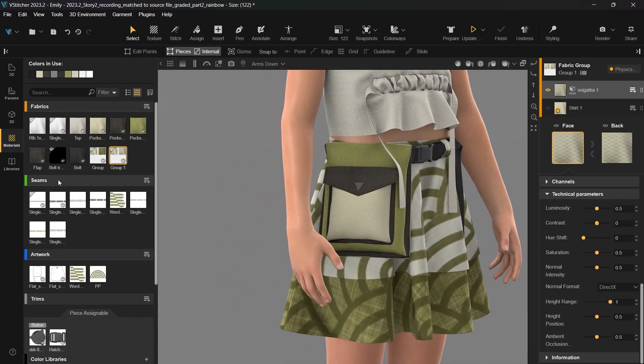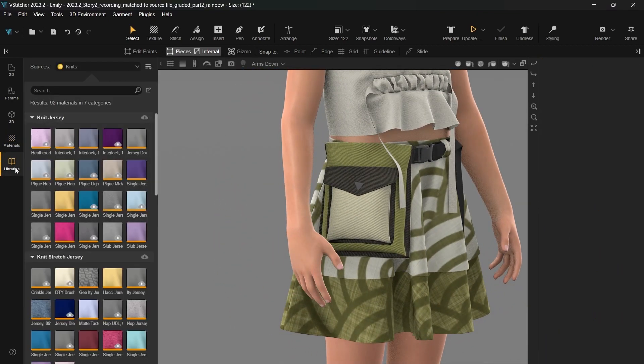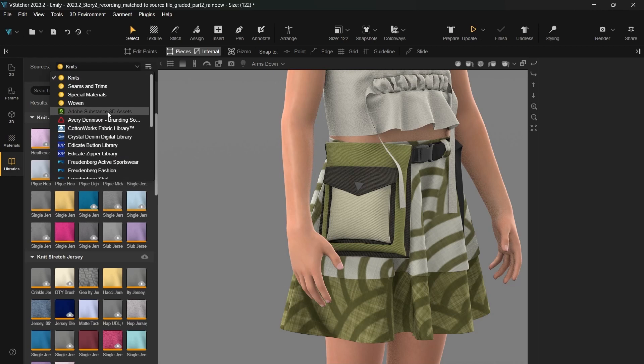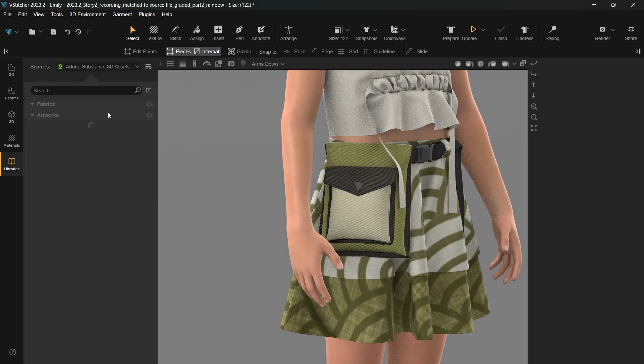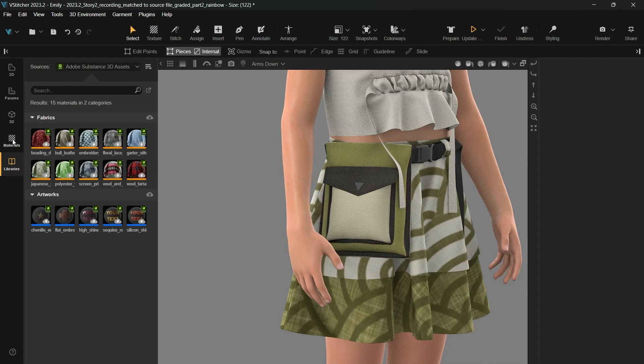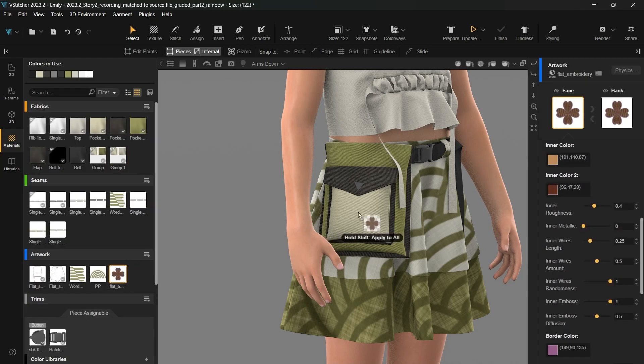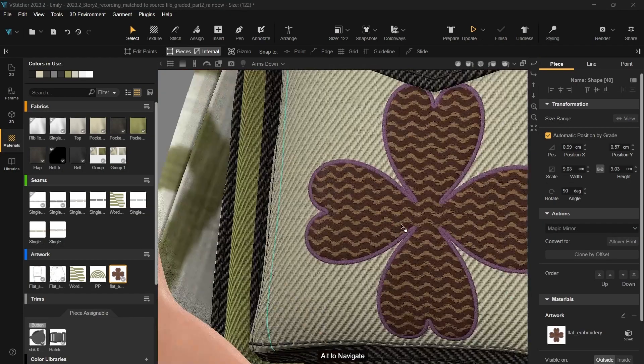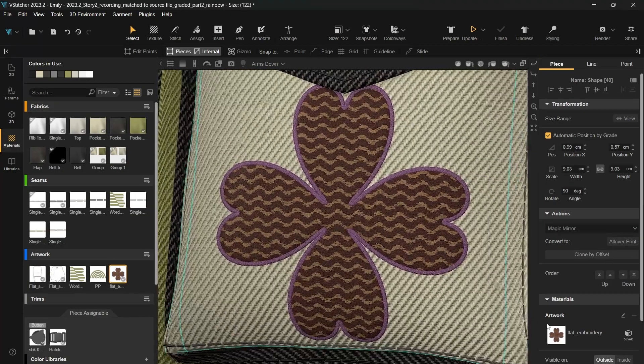To make it easy to get started, you can discover a variety of Adobe Substance files within our library. For our next step, we'll download an embroidery artwork. We'll place this artwork on the pocket and adjust its colors right within the context view.